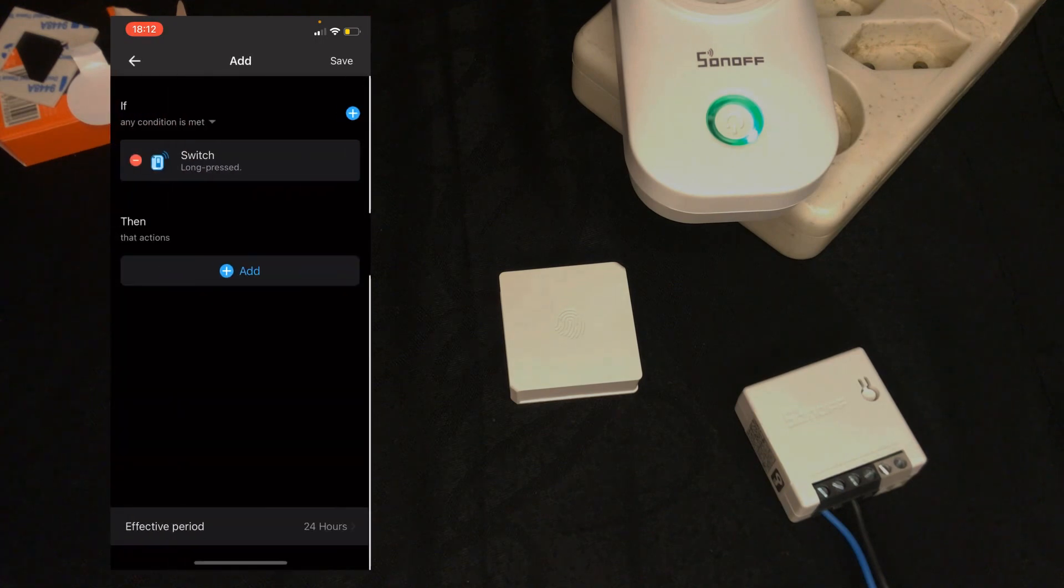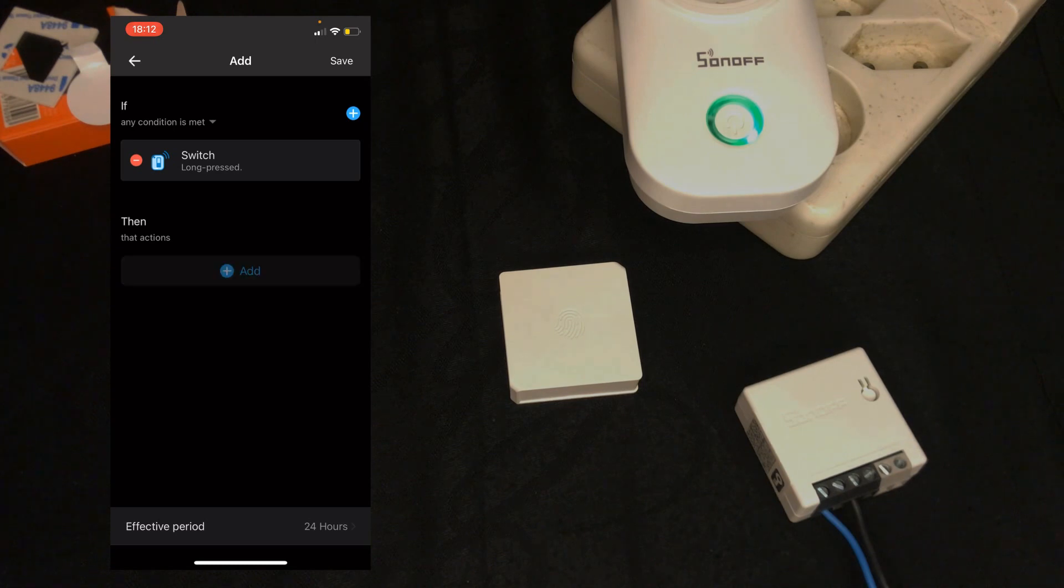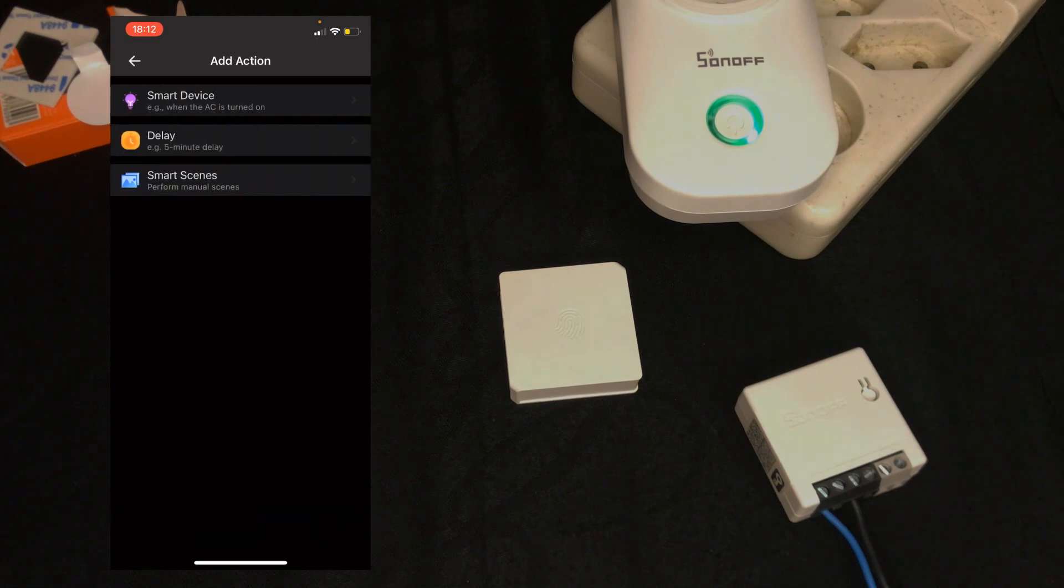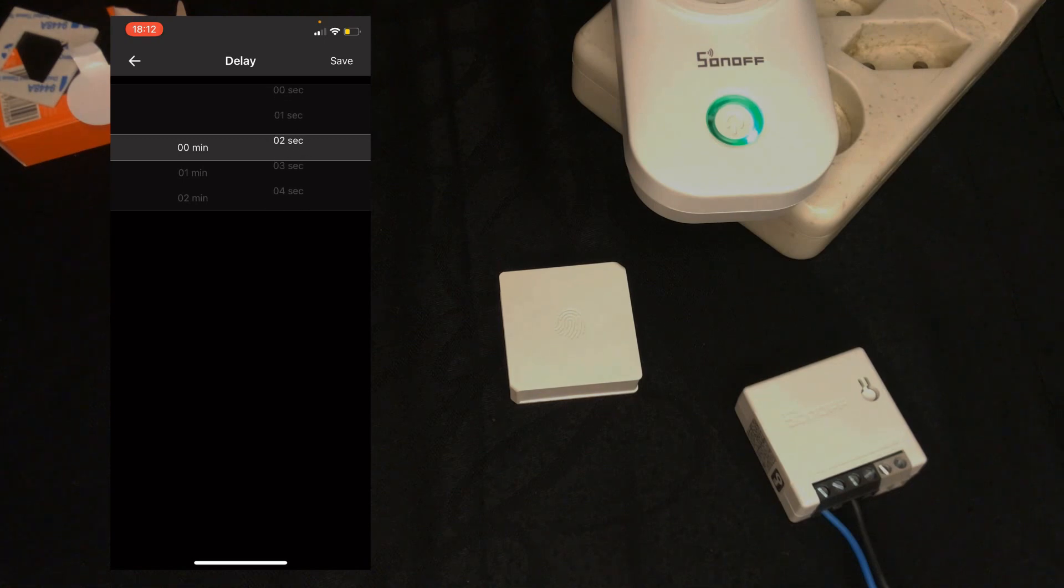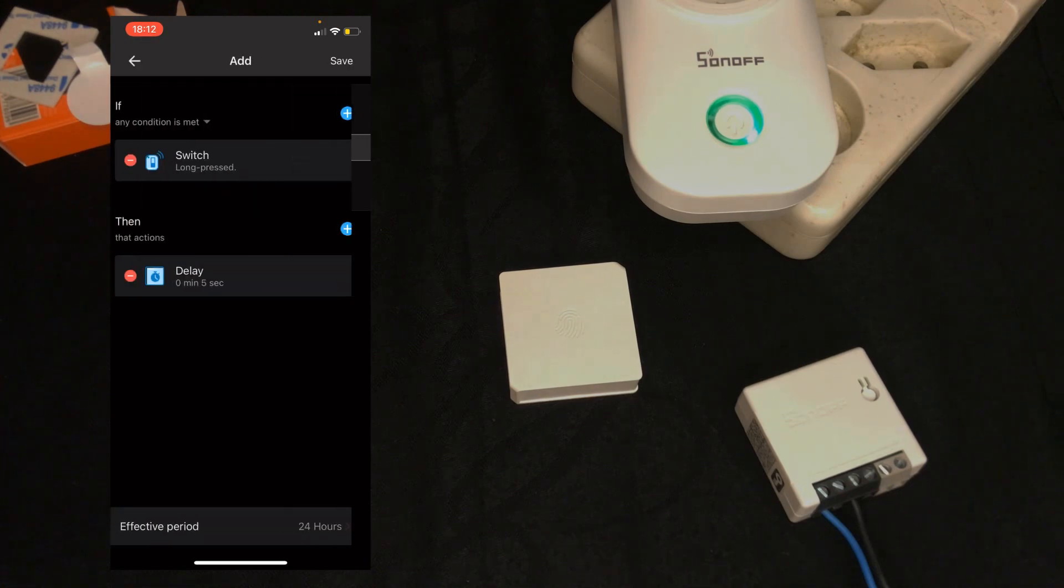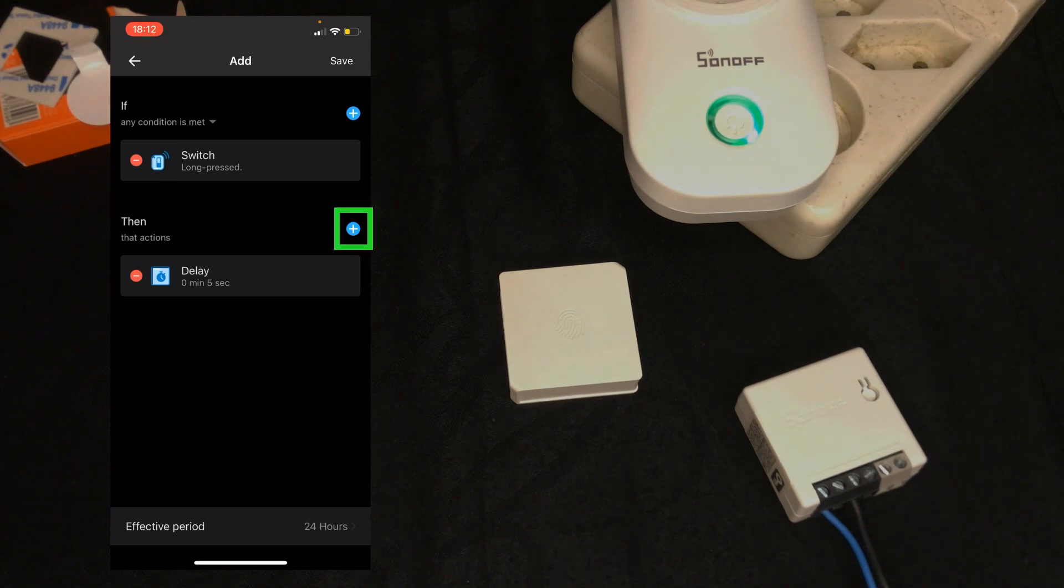In then section I tap on add. Select delay this time. For example, five seconds. Tap on save. Again in then section I tap on plus.